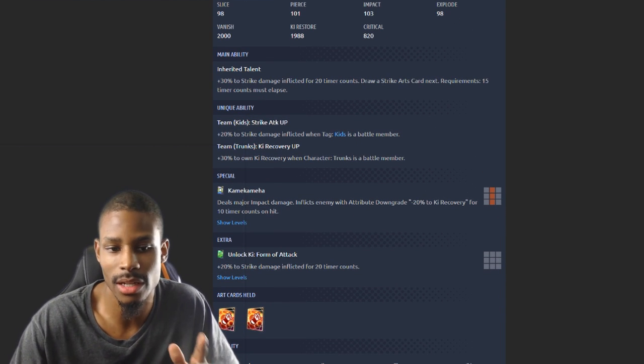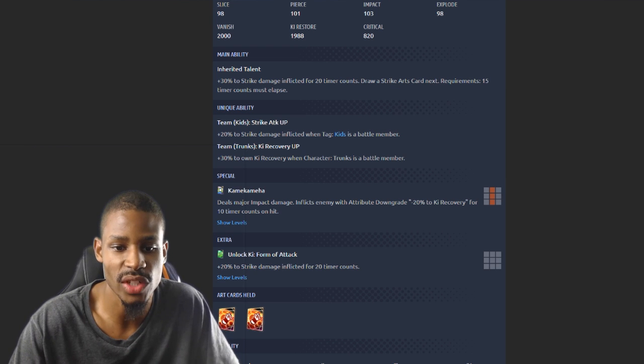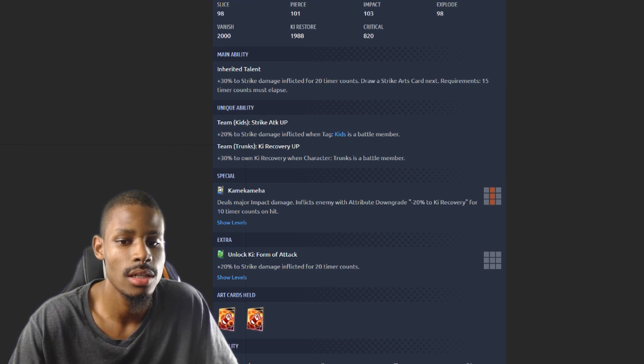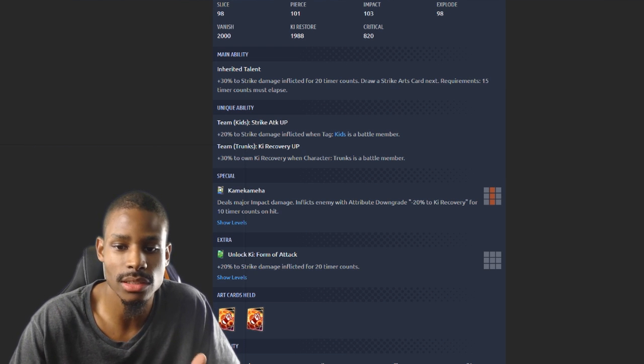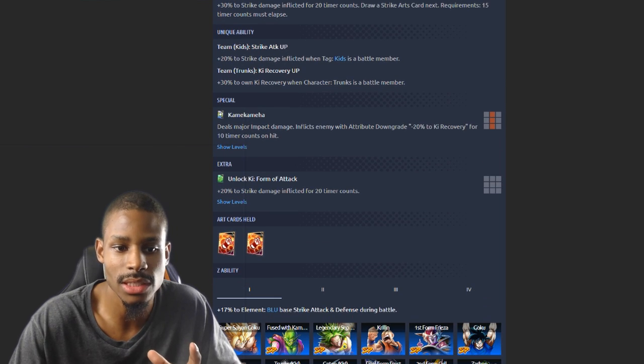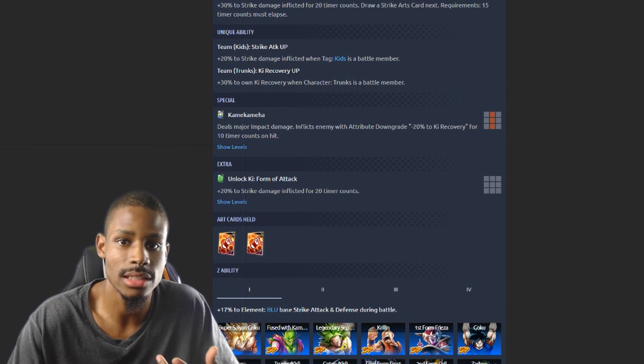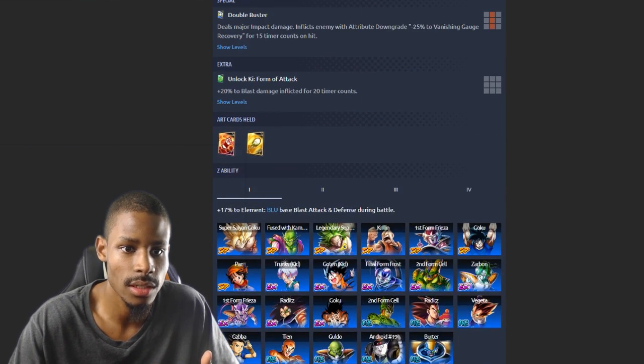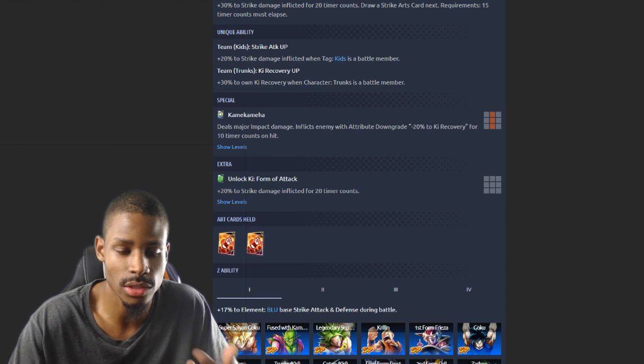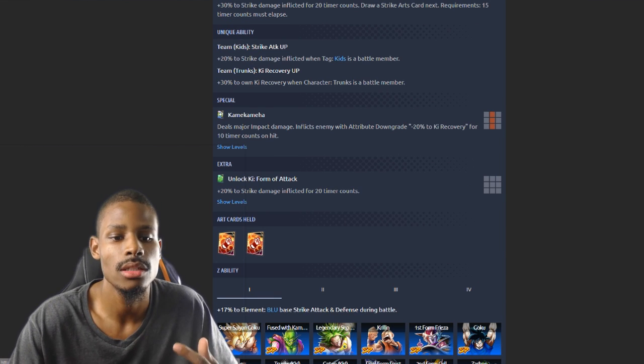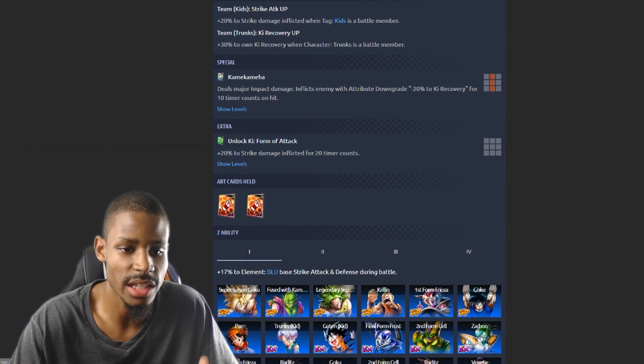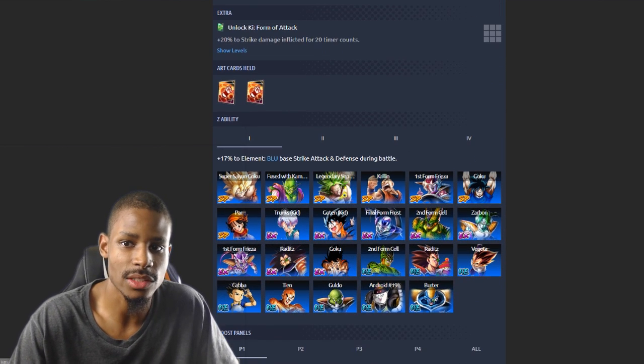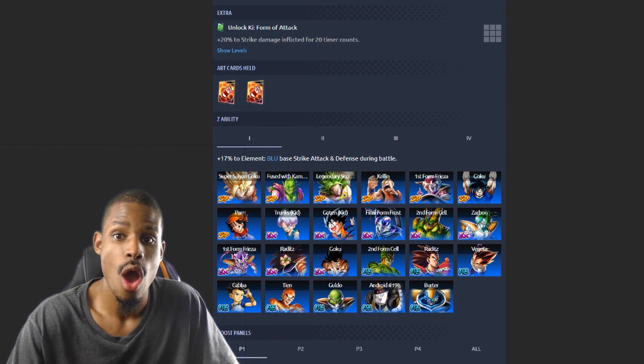Deals major impact damage, inflicts enemy with attribute downgrade minus 20% to ki recovery for 10 counts. 20% to strike damage inflicted instead of 10% to damage inflicted. 20% to blast for Trunks and 20% to strike for Goten. Holds two melee, yeah okay, that's perfect. He does the same thing. Wow.